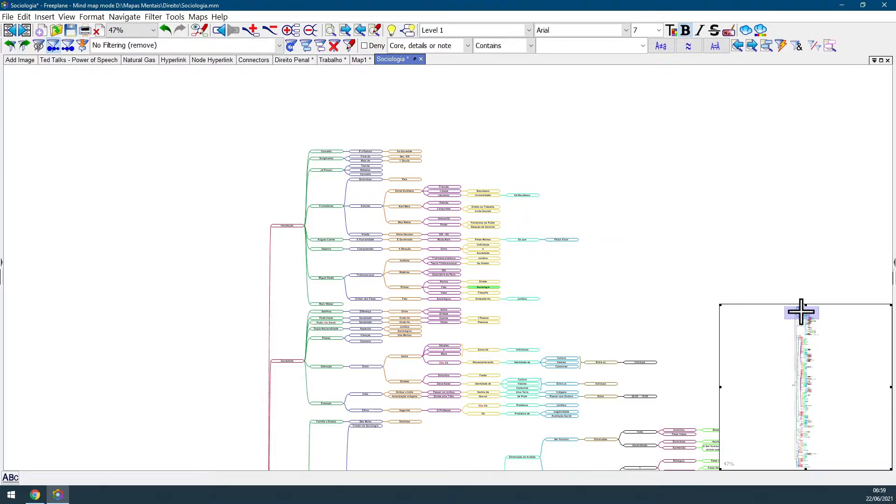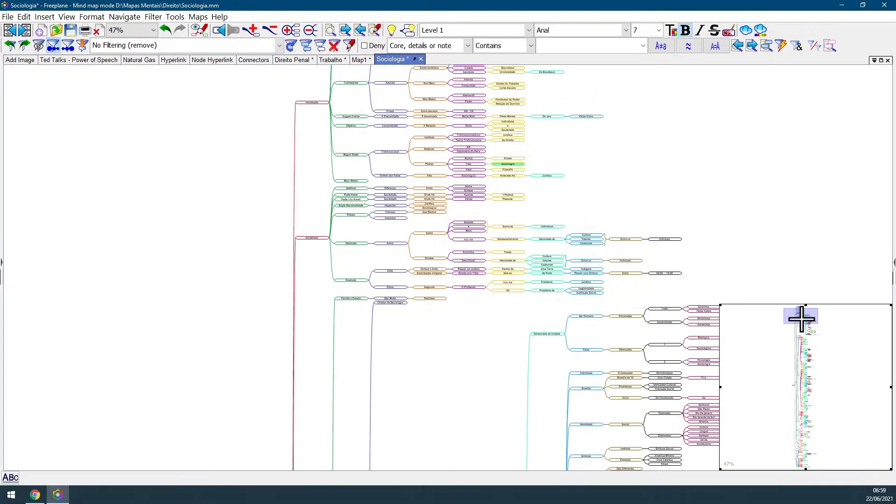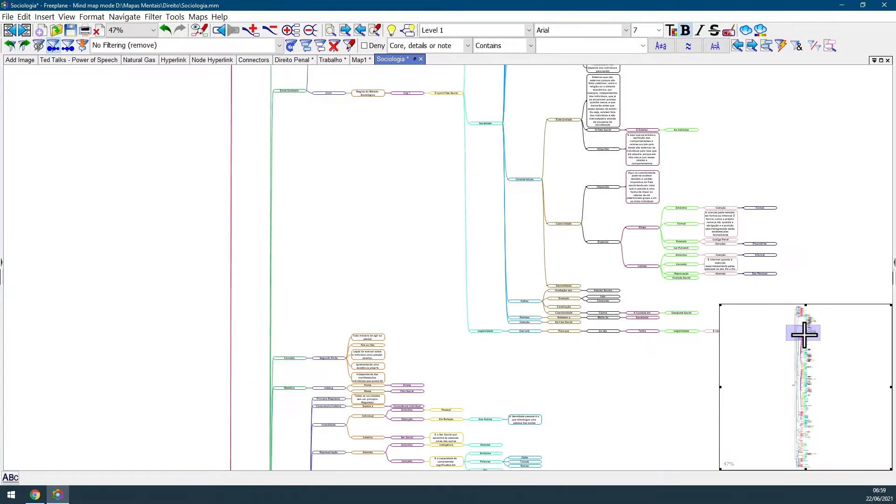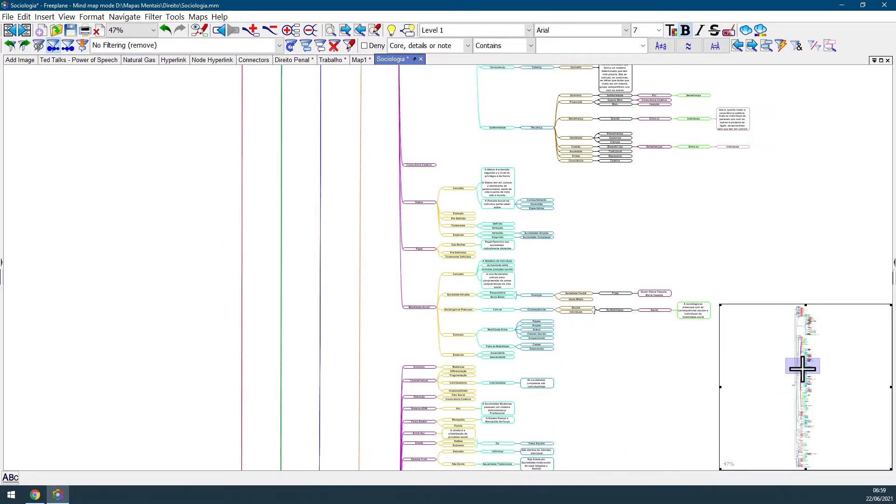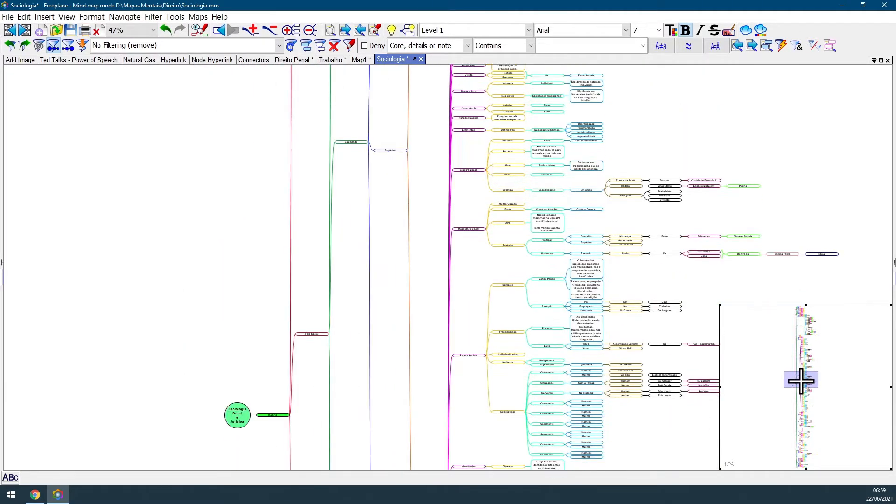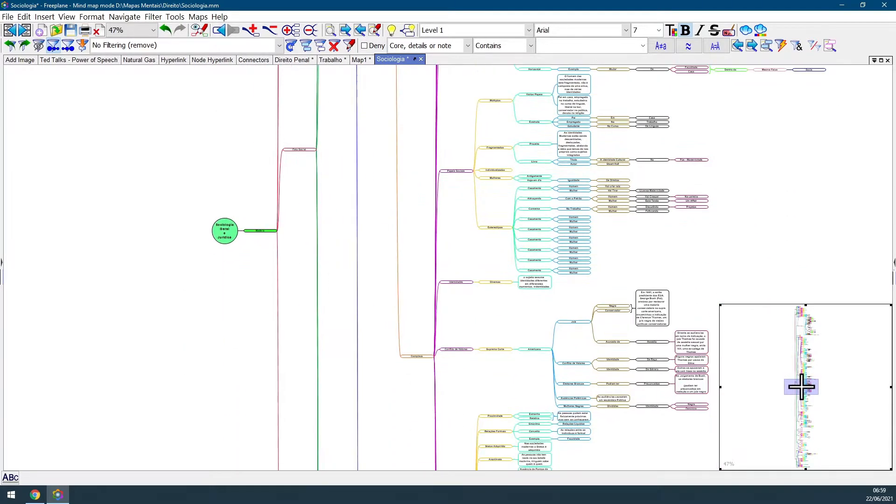You can also just hold your mouse left key like I'm just doing right now and navigate through all the map, it doesn't matter how big it is.